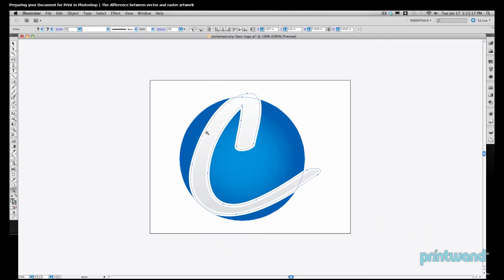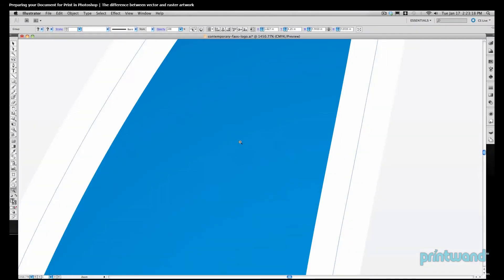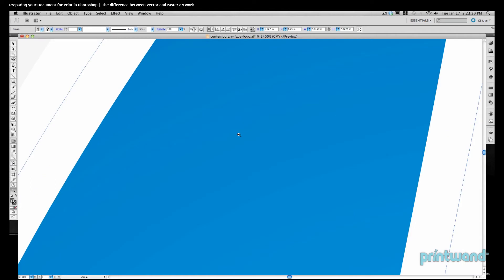If we zoom back in, we notice that it's still very sharp and crystal clear. So now let's go ahead and flip over to Photoshop, where we can look at a raster image.